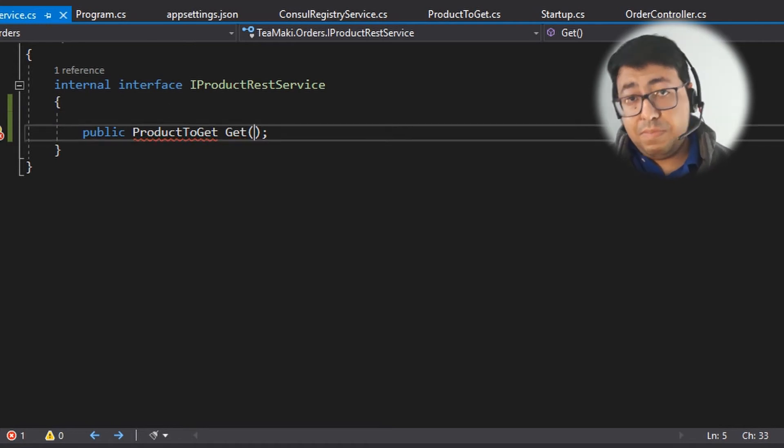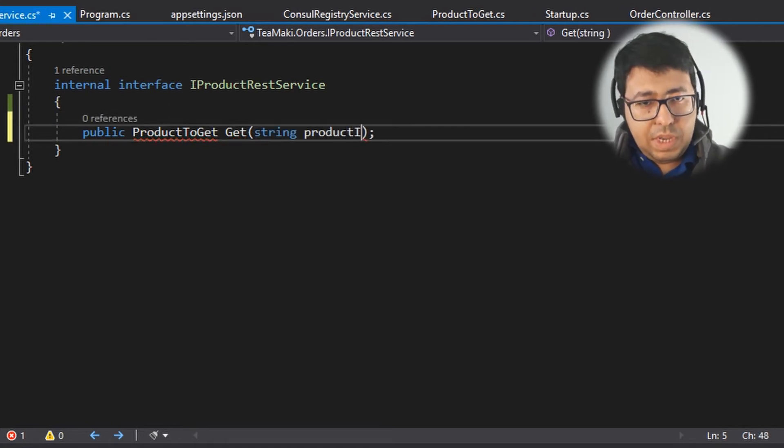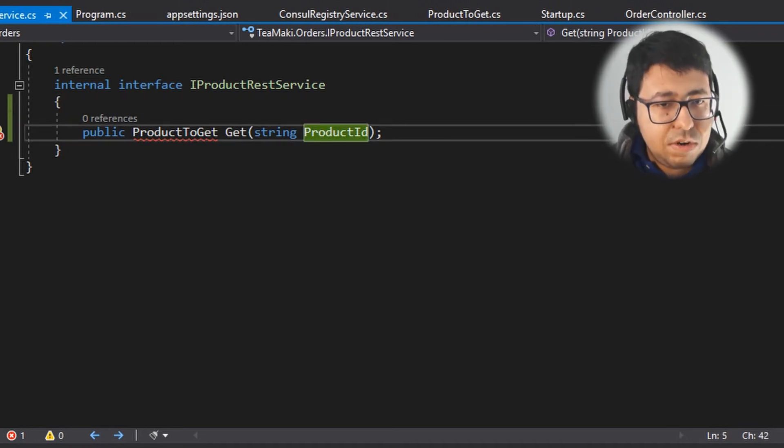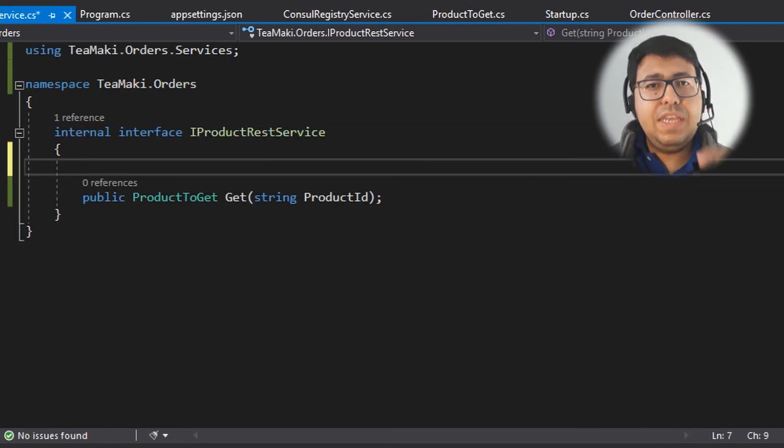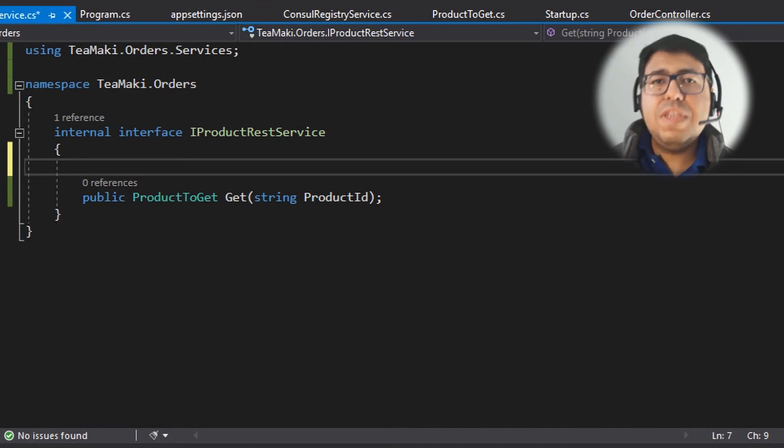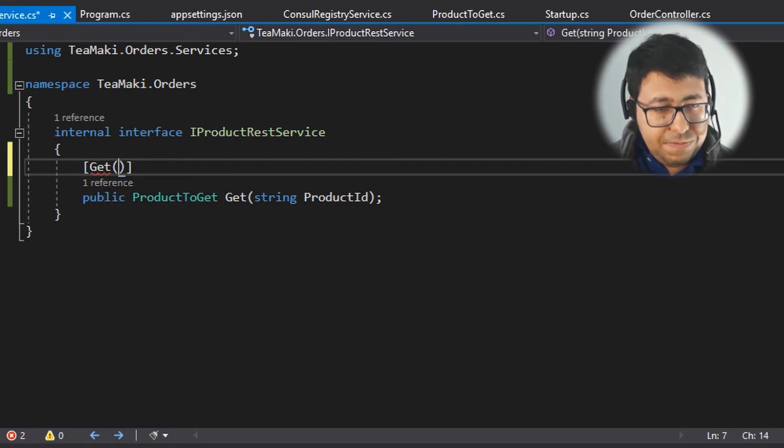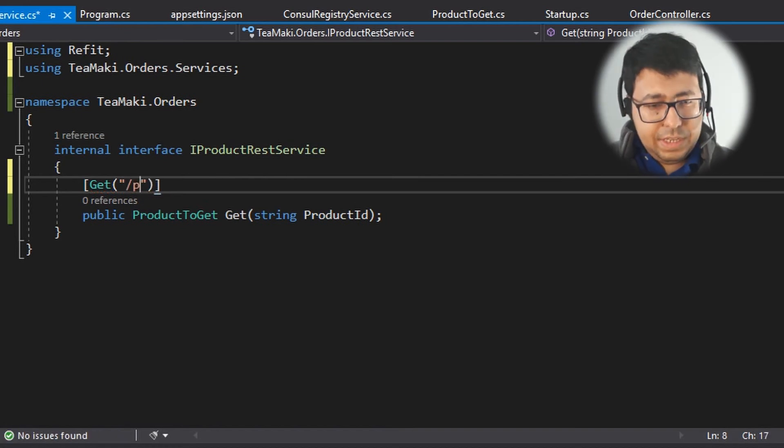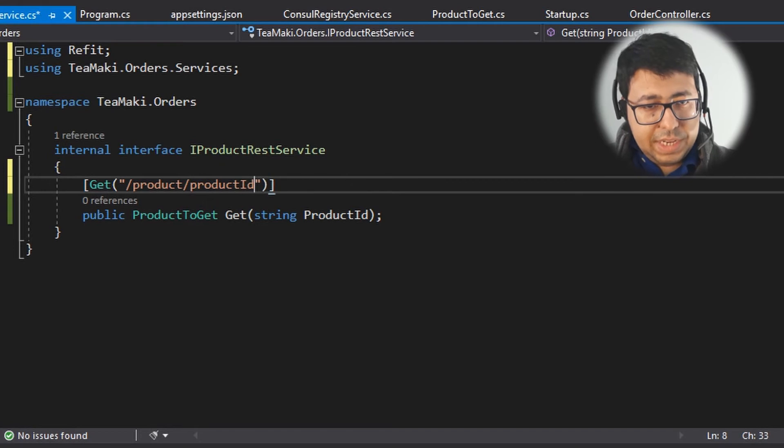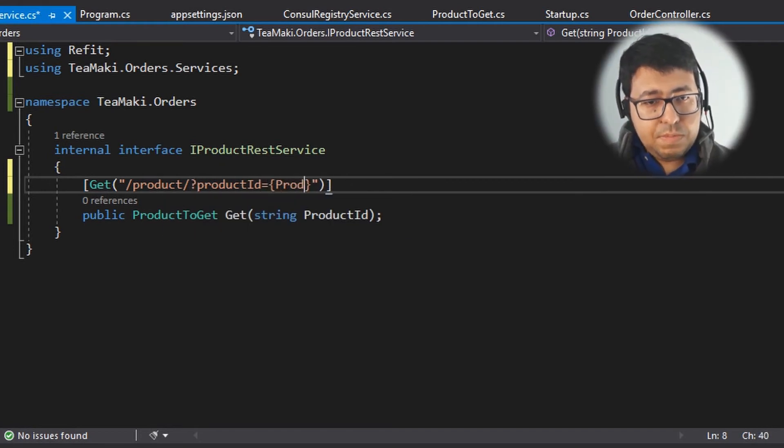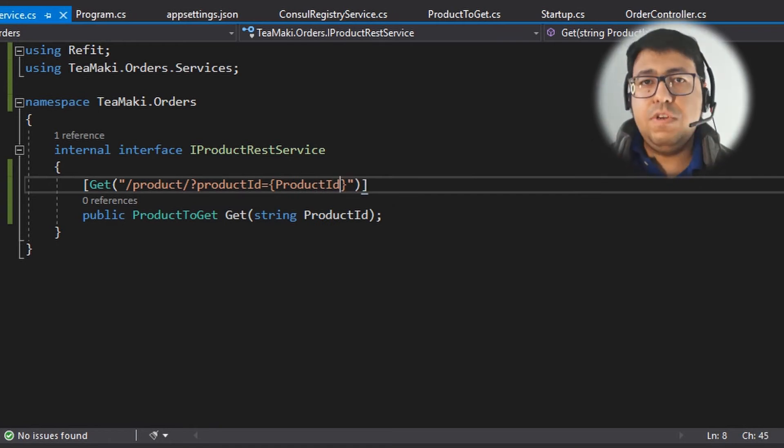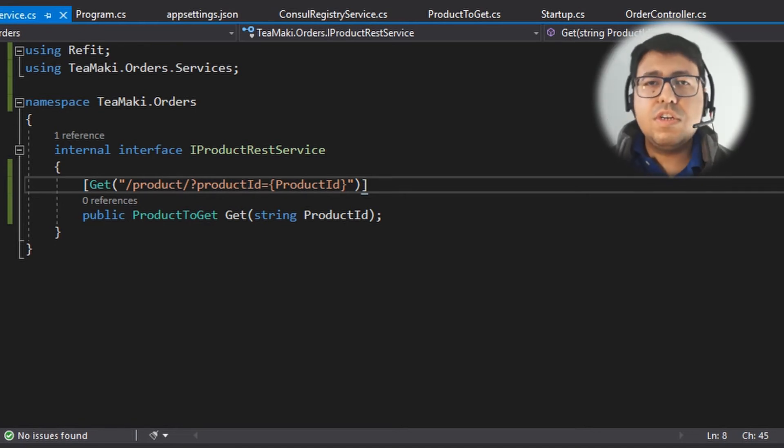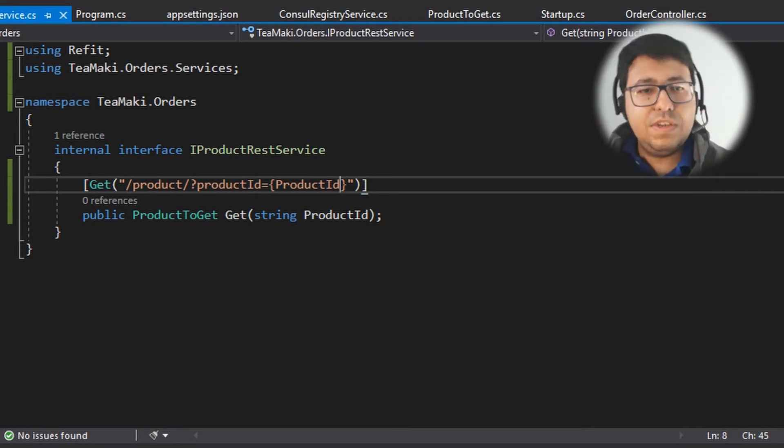And we receive as a parameter the productId. Cool. Let's think about what else we are missing here. Of course we need to import this. What we also need to specify is decorate this method here with some information that Refit needs in order to build the URL properly. Get - so we define this Refit Get implementation. What is the standard for the Get? It's product slash productId. We need to put the productId marker, and here we put productId. So here we are defining the template for Refit.